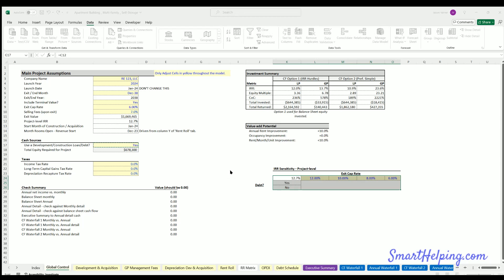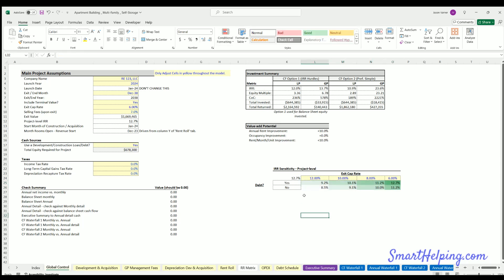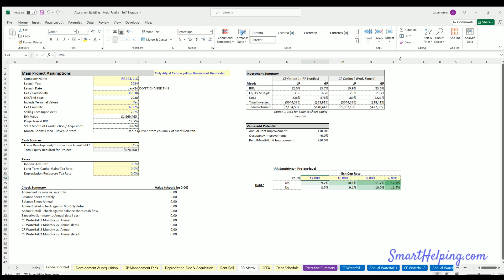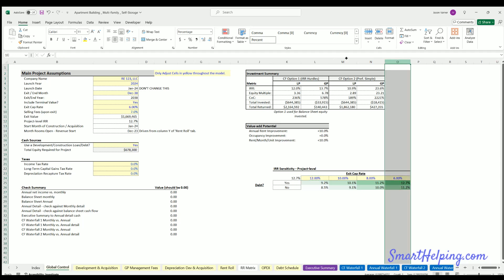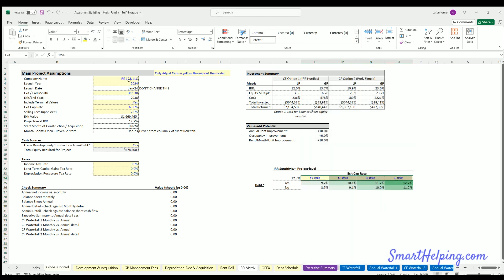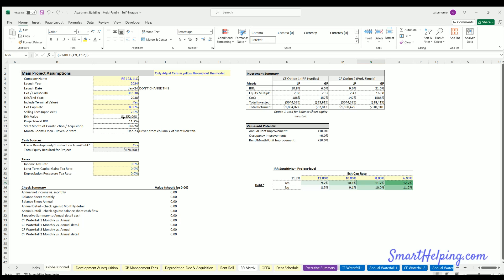Let's add some conditional formatting and check our results. At a 6% exit cap rate with leverage, we should get about 11.2% IRR — that's correct. And without leverage at that same cap rate we should see around 10%. Let's check — switching to 'no' for debt gives us 10% — perfect. If you want to purchase that model, it'll be in the real estate section under the general real estate model, and it's suitable for acquisitions or new development.